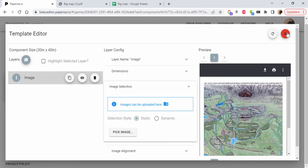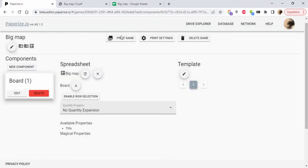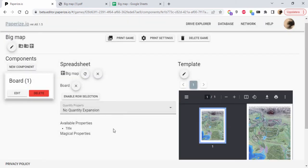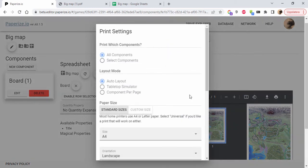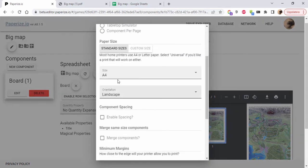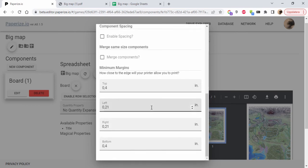And there we are. Then I could print the game. What else might be good to know? Well, print settings here - this is set to use A4 papers and I can set margins here.